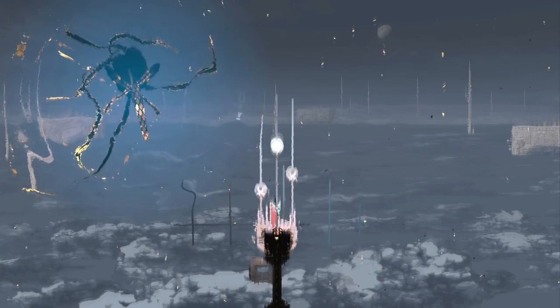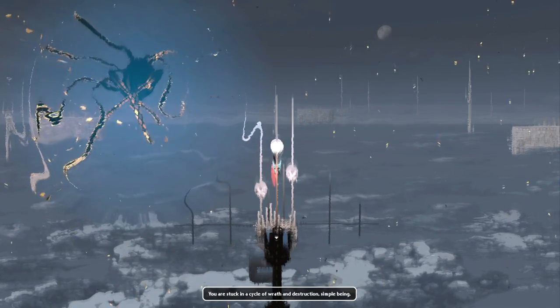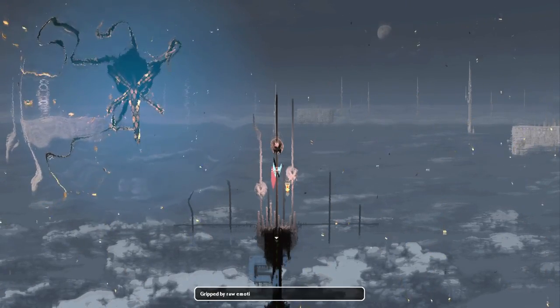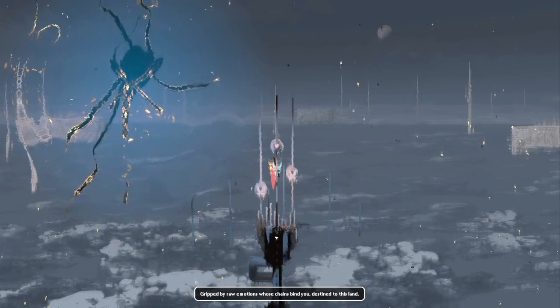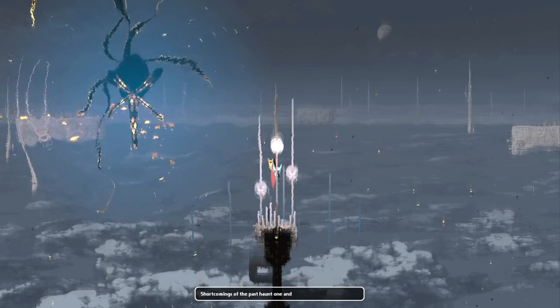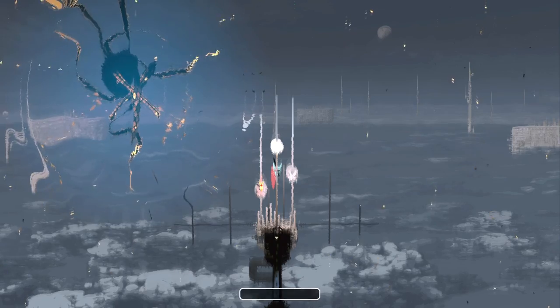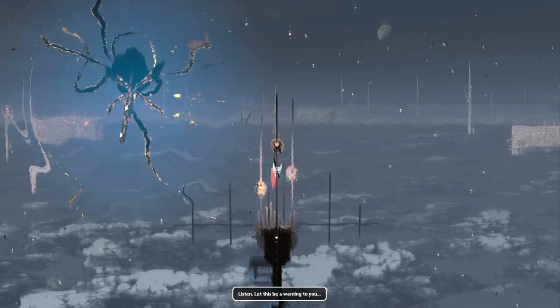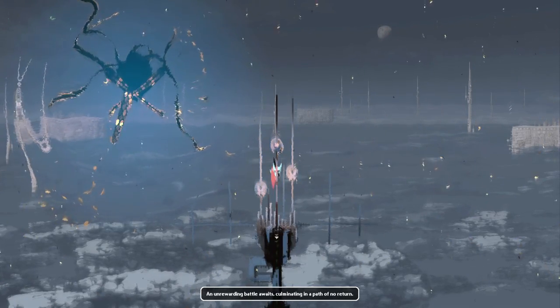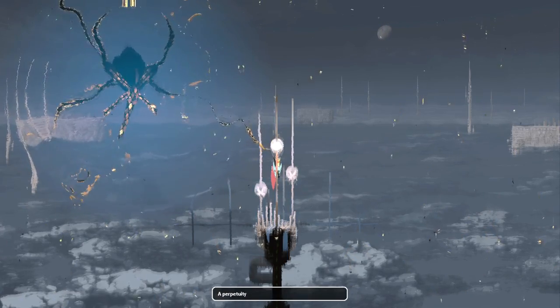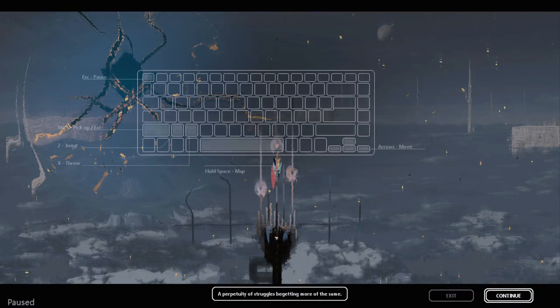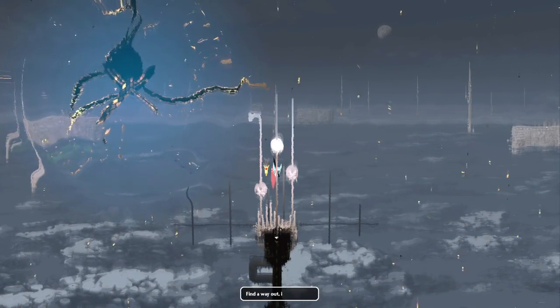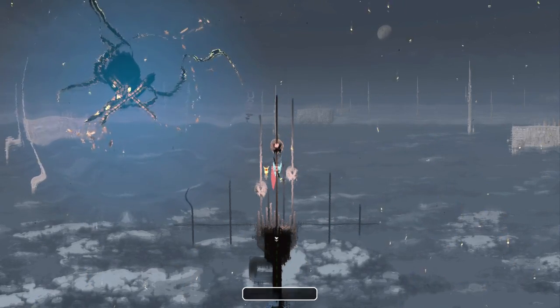How tall is this tallest tower? Oh god, wall jumping is very strange in slow motion. Hello? Is this getting over it? Am I launching off into space? Hi! You are very inconvenient to get to. You are stuck in a cycle of wrath and destruction, simple being. Gripped by raw emotions whose chains bind you, destined to this land. Shortcomings of the past haunt one and all, like whispering phantoms. Listen, let this be a warning to you. An unrewarding battle awaits, culminating in a path of no return. A perpetuity of struggles begetting more of the same. Find a way out if you still can.